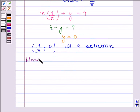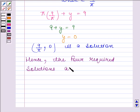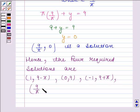Hence, the four required solutions are: (1, 9 minus pi), (0, 9), (minus 1, 9 plus pi), and (9 by pi, 0). This is our required answer.